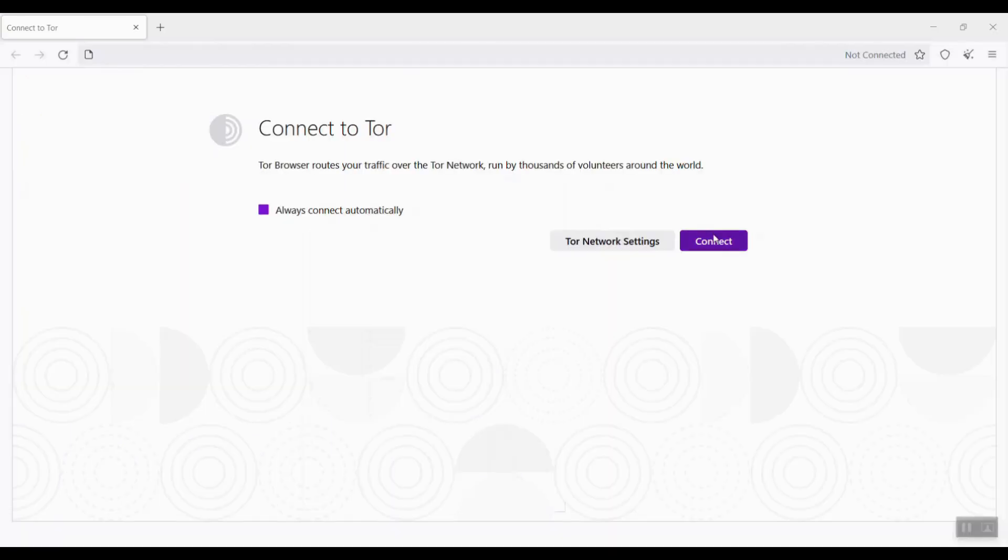Click Finish to launch the browser. Here is the Tor browser. It says the Tor browser routes your traffic over the Tor network run by thousands of volunteers around the world. Let me skip Tor browser settings. Simply click Connect.